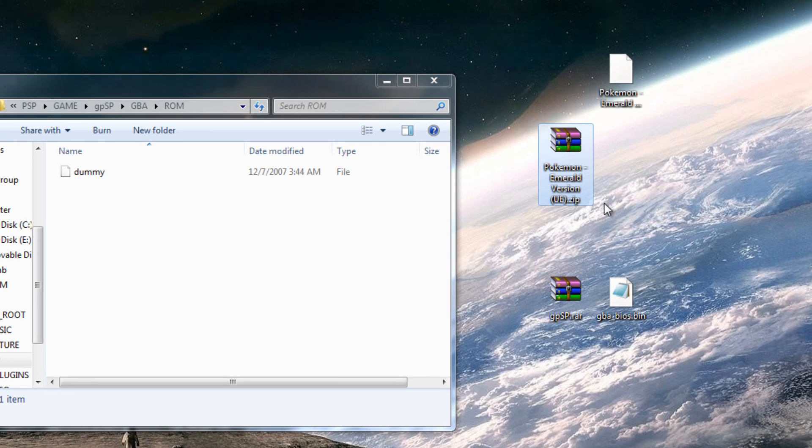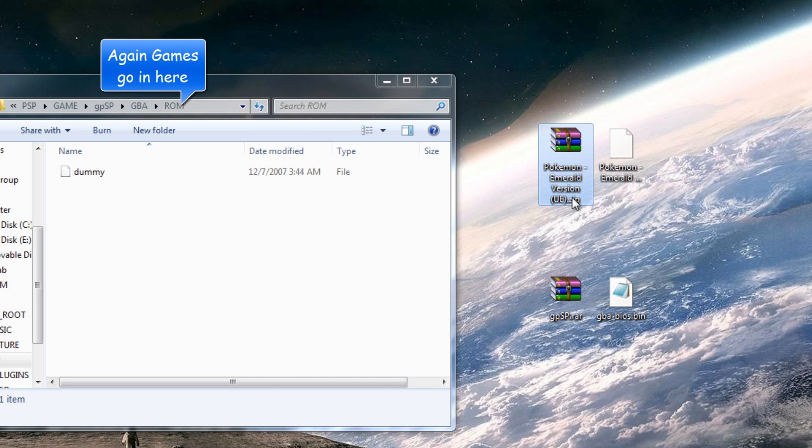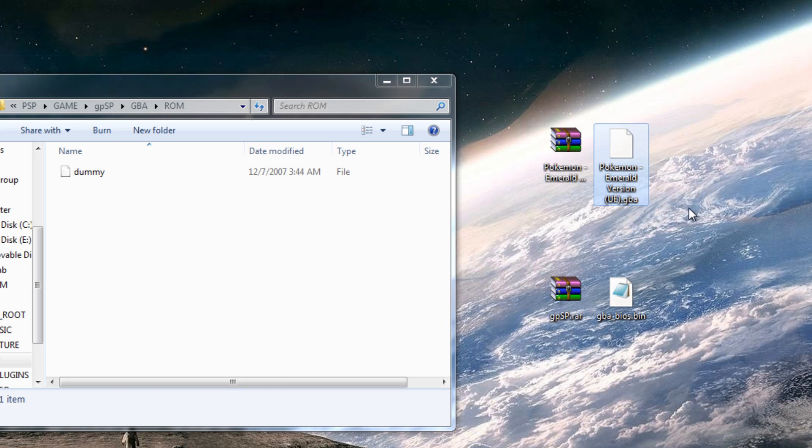The only difference you will notice when actually playing the game is that this takes a little bit longer to load when you're first loading and this loads faster, but it takes up more memory on your memory card.